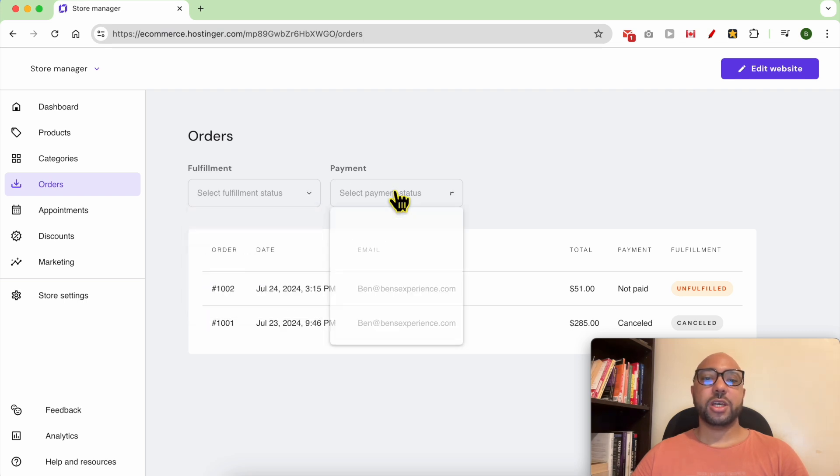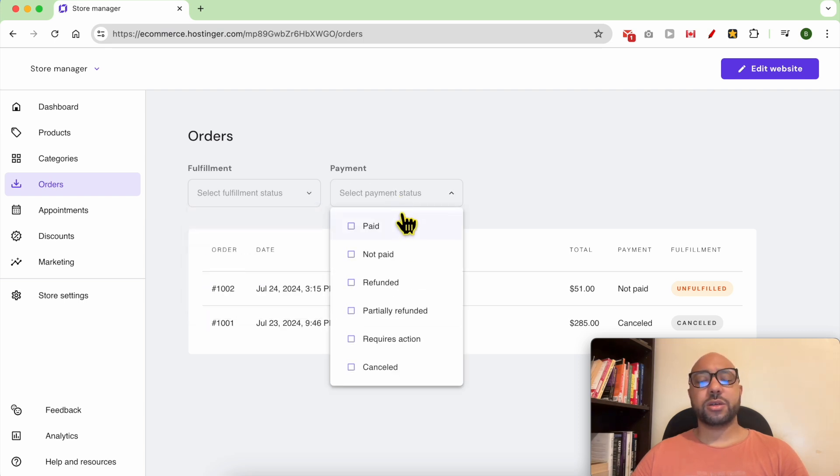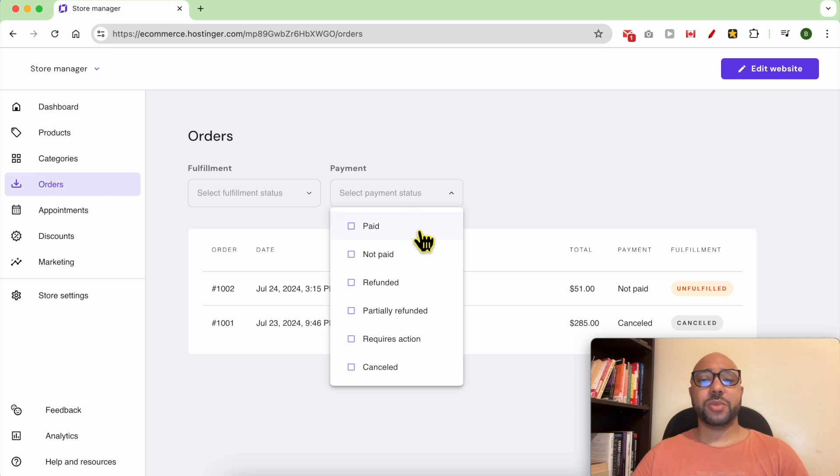You can also filter these orders by their payment status from paid to not paid to refunded and so on.